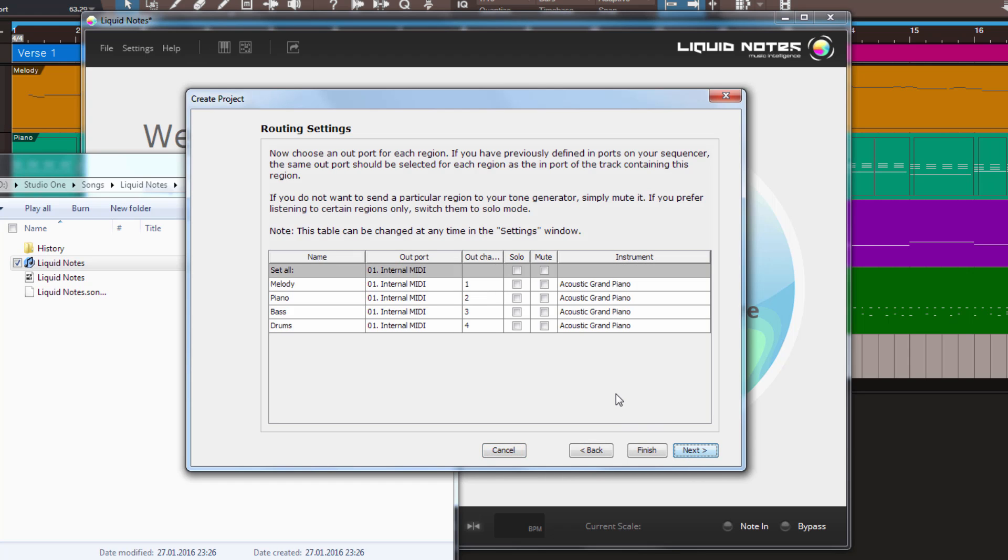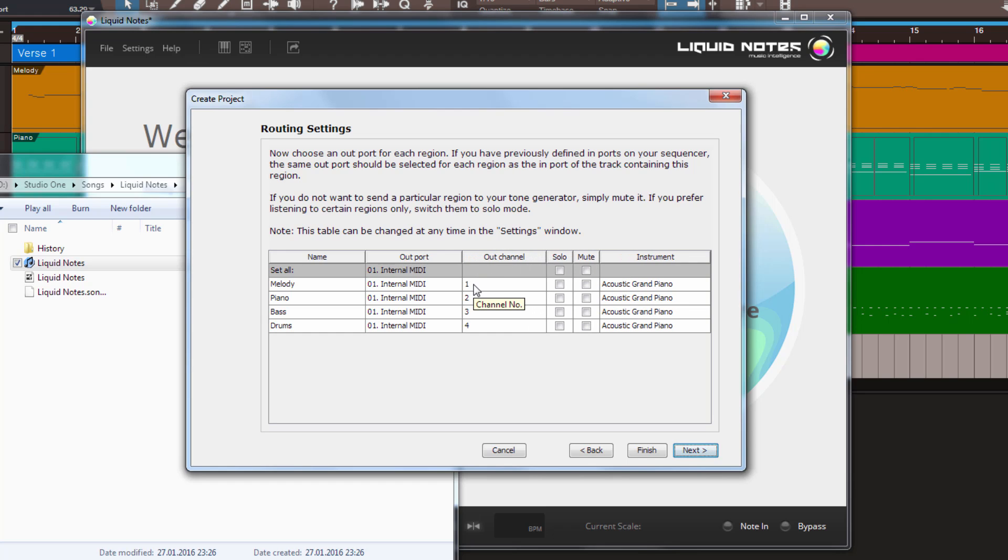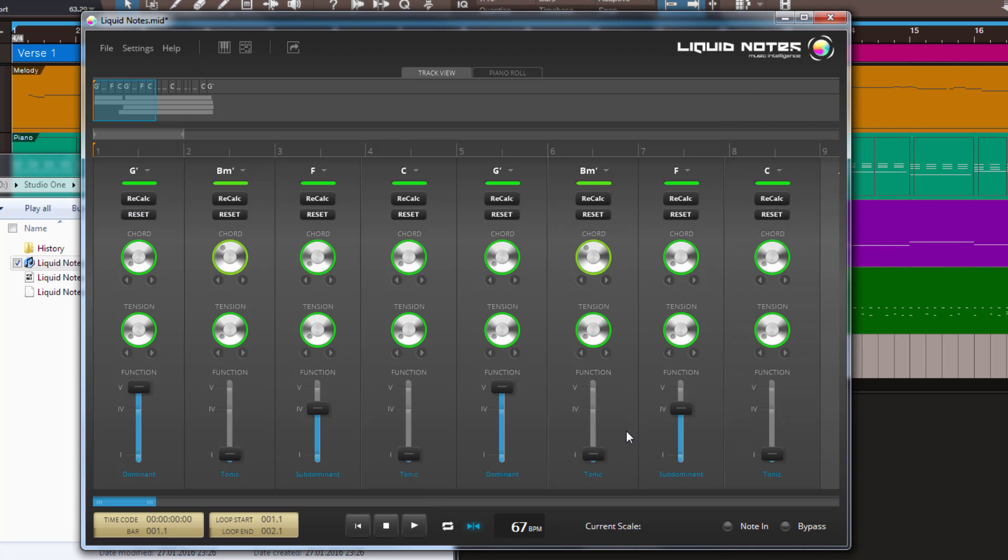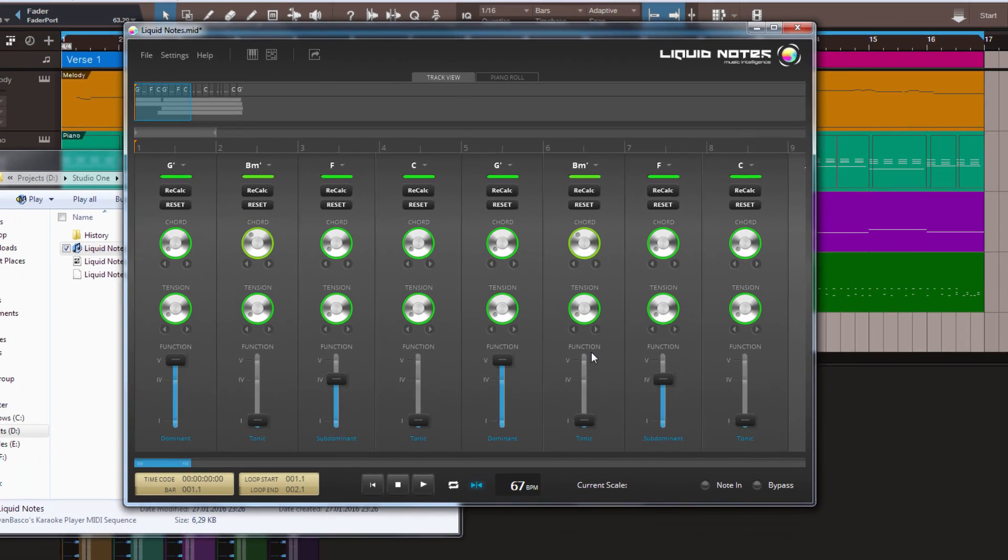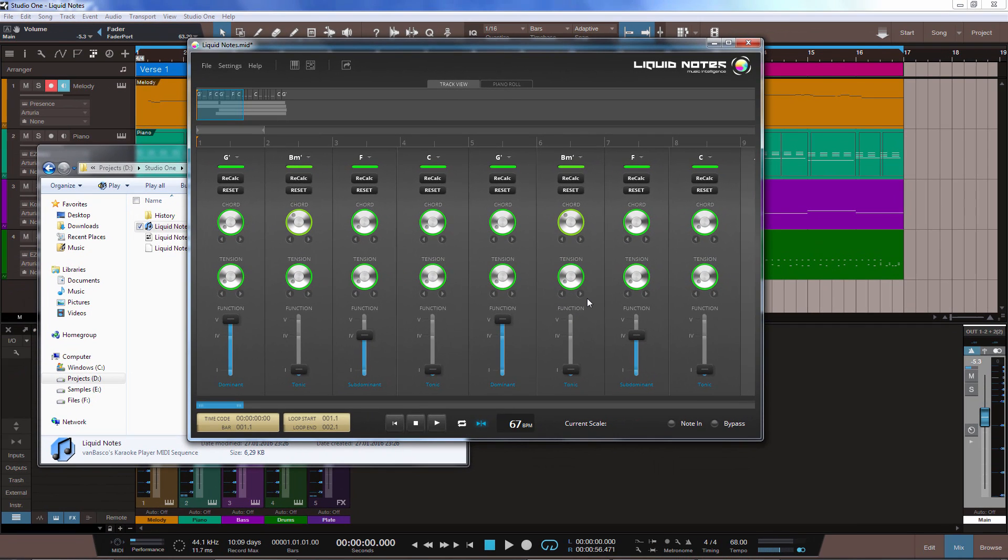So, let me go ahead and click Next. Then it analyzes your song, and as you can see, here we have the Out channels. They are in ascending order from 1 to 4. This is exactly what we need, so let's click Next again. And this is basically, it's ready to go now.